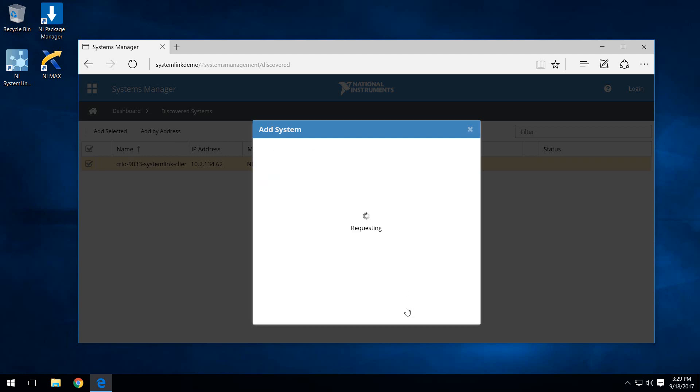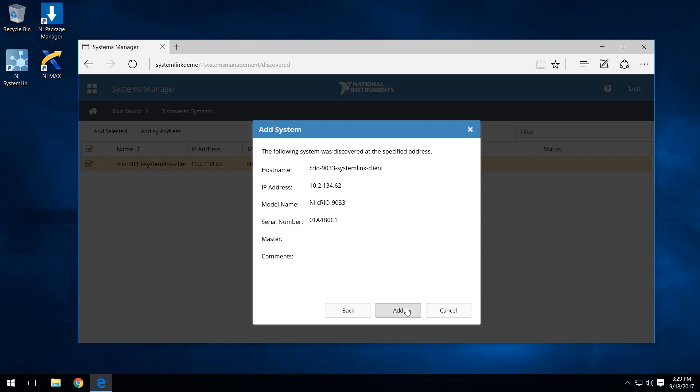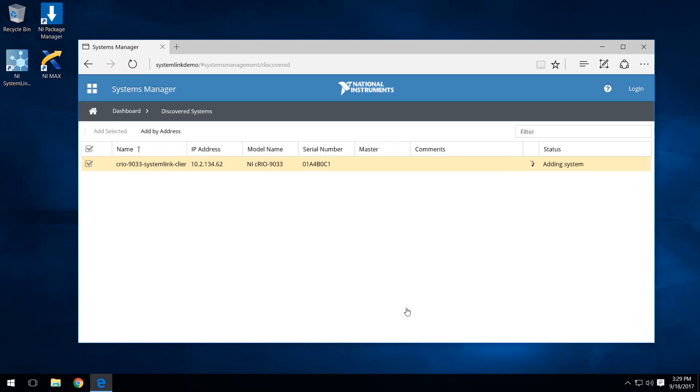Once you hit next, it'll attempt to communicate with the target and provide some preliminary information, just kind of like we saw at the other menu. Here, the serial number, model name, IP address, etc. We'll go ahead and hit add.